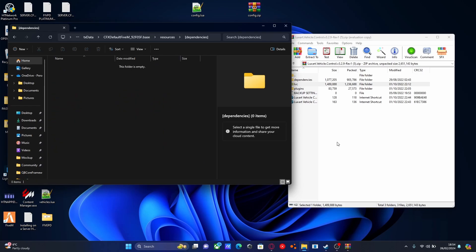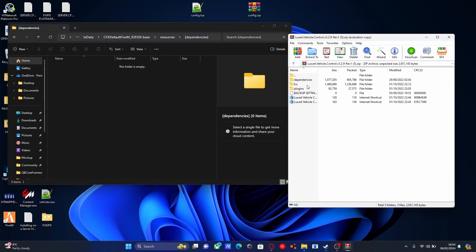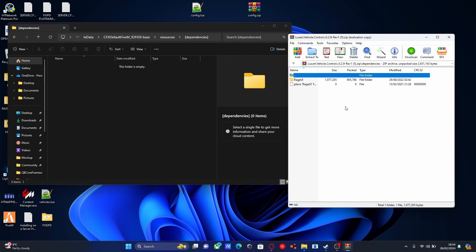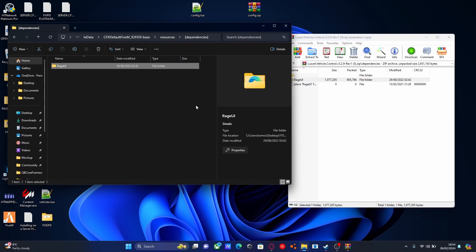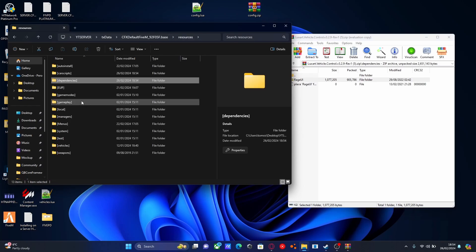Open it up. Grab our dependency for LuxArt Vehicle Controls, which is RageUI, and drag it in here. Same story with this folder—every time we need to install a dependency, just drag and drop it into the dependencies folder.